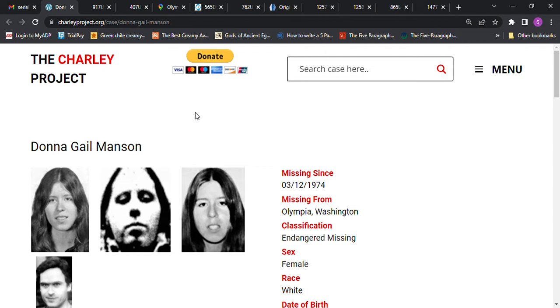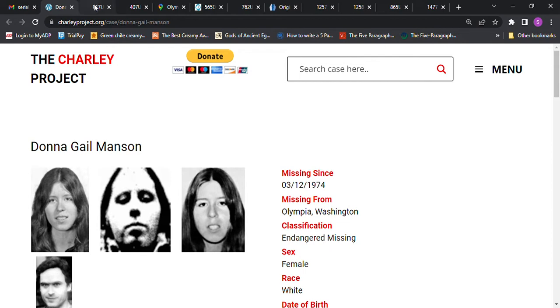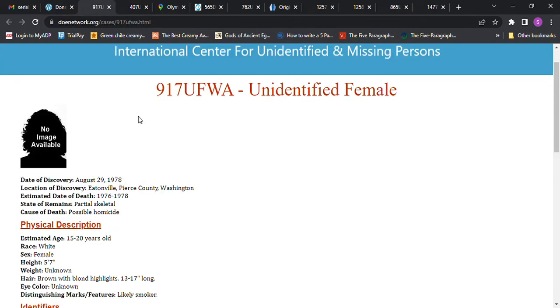Hello and welcome to my channel. Today we're looking at Donna Gill Manson, who went missing in 1974 in Olympia, Washington. Now I'm going to show you this Jane Doe before I read up on her.